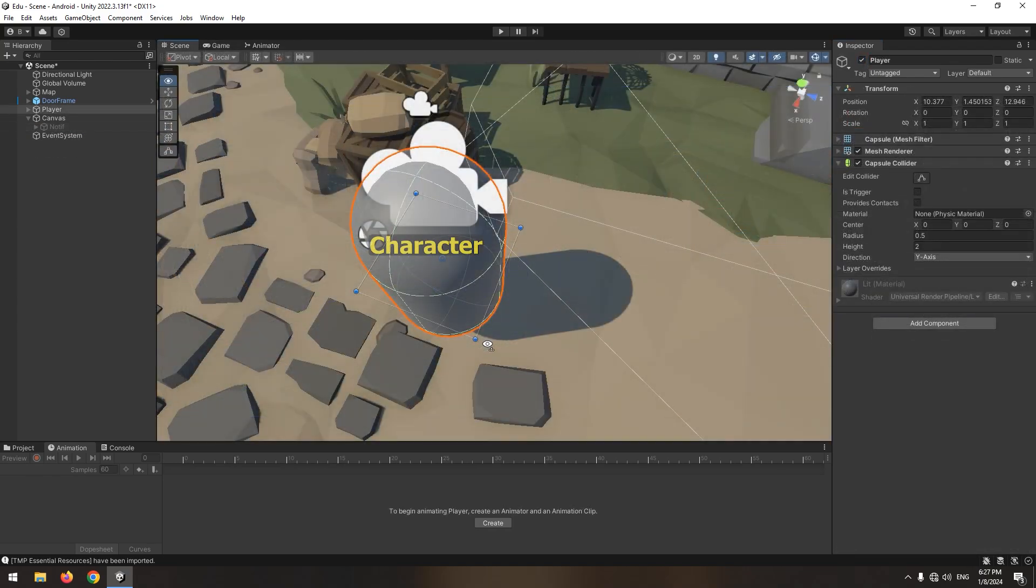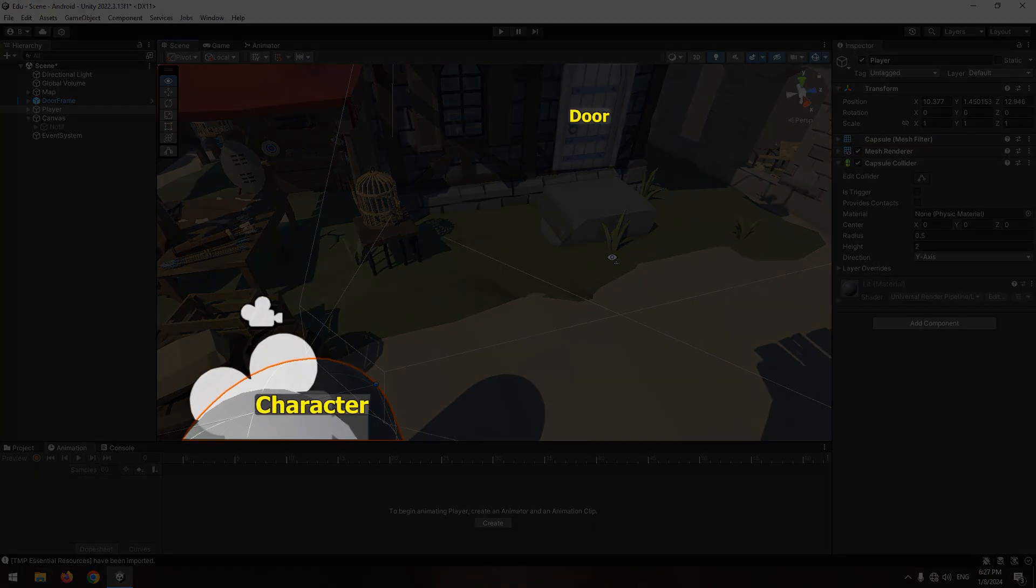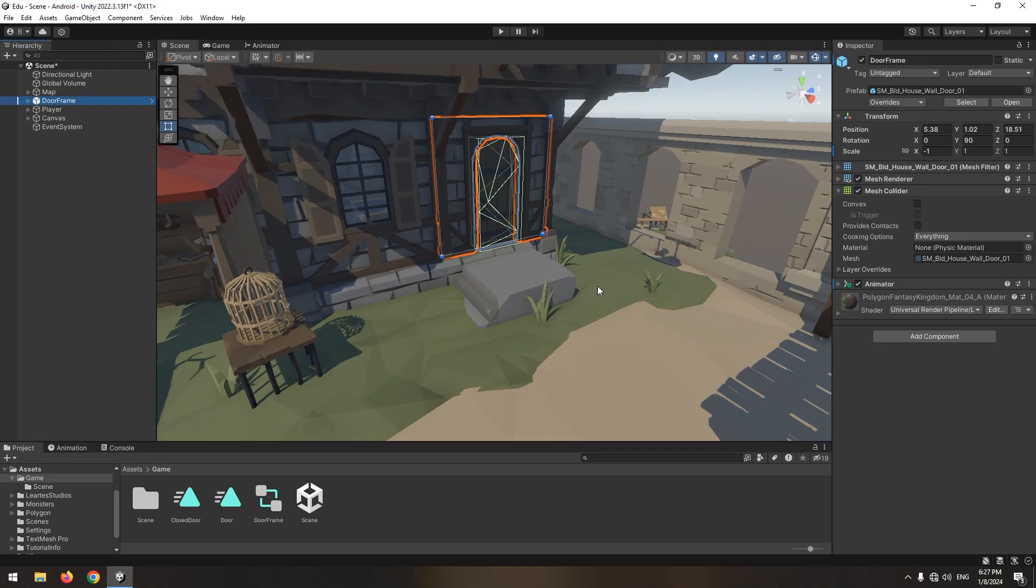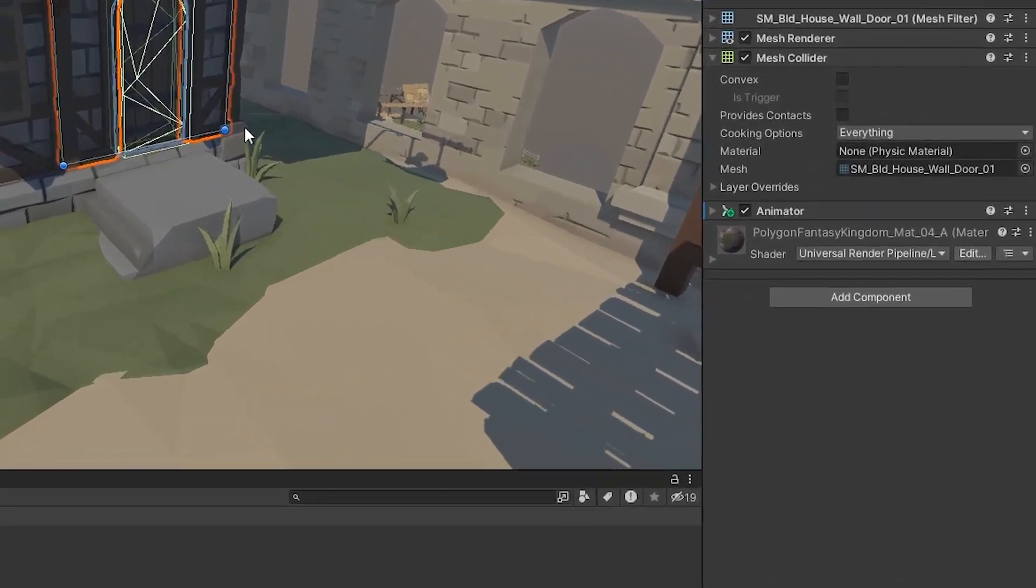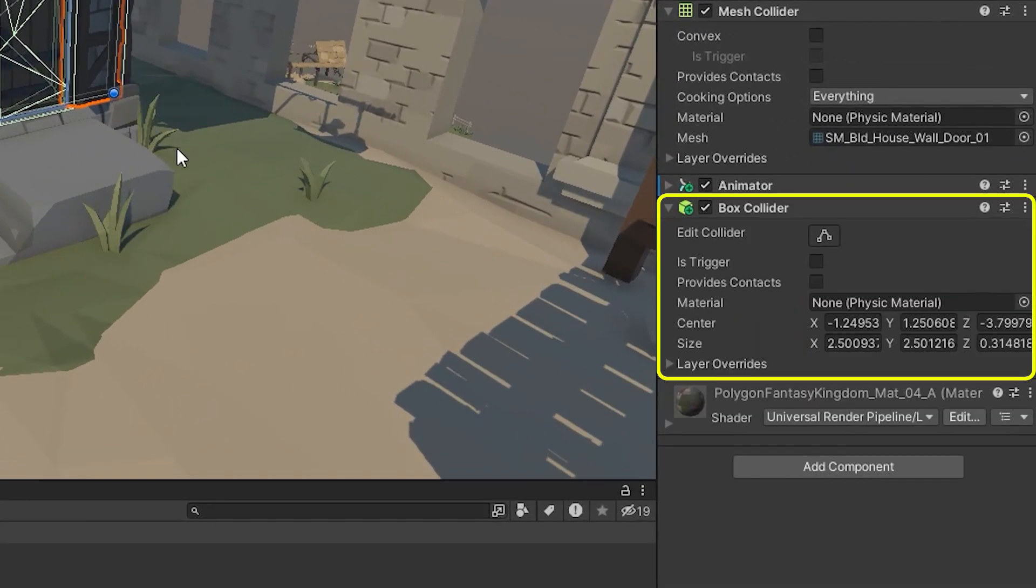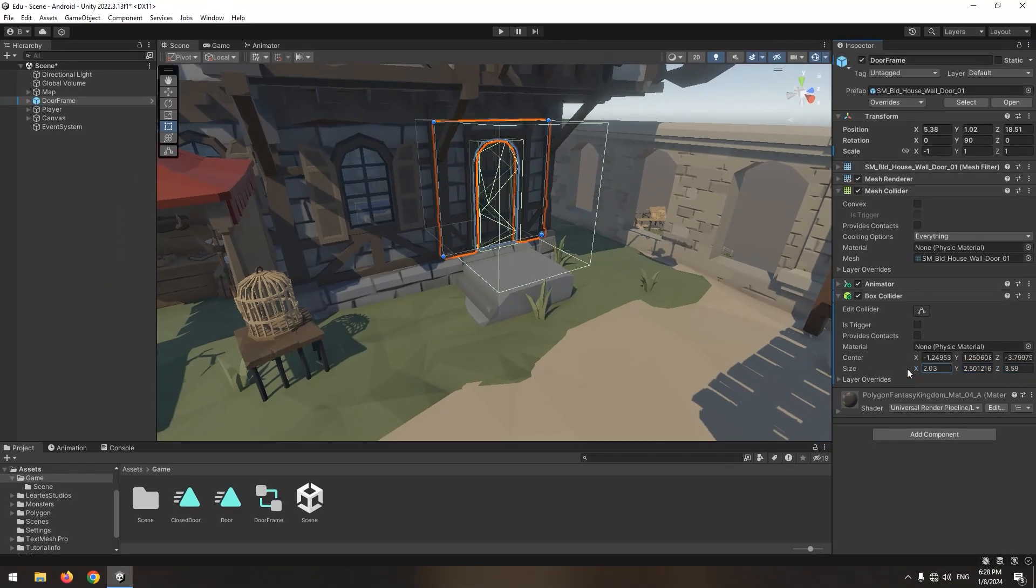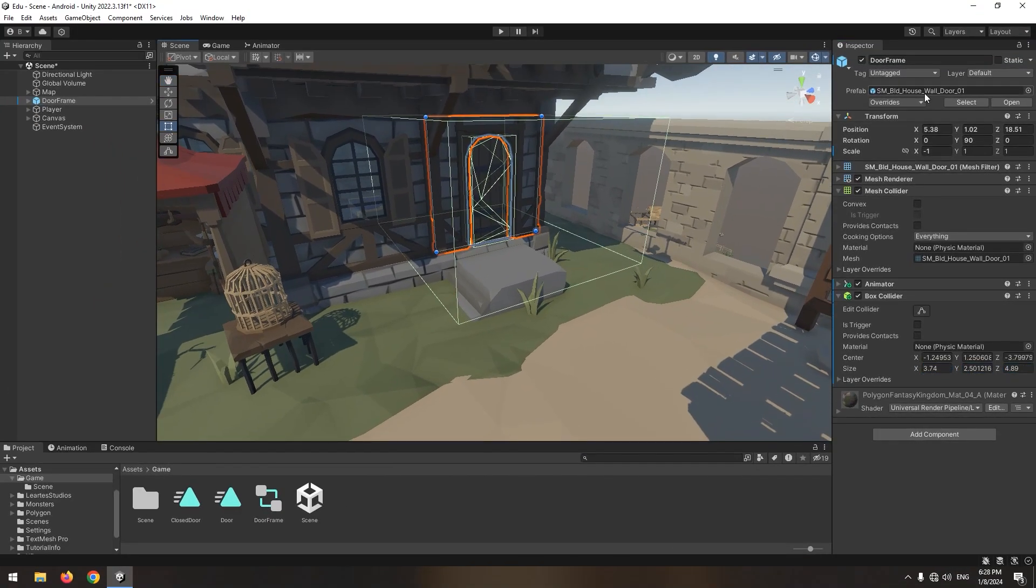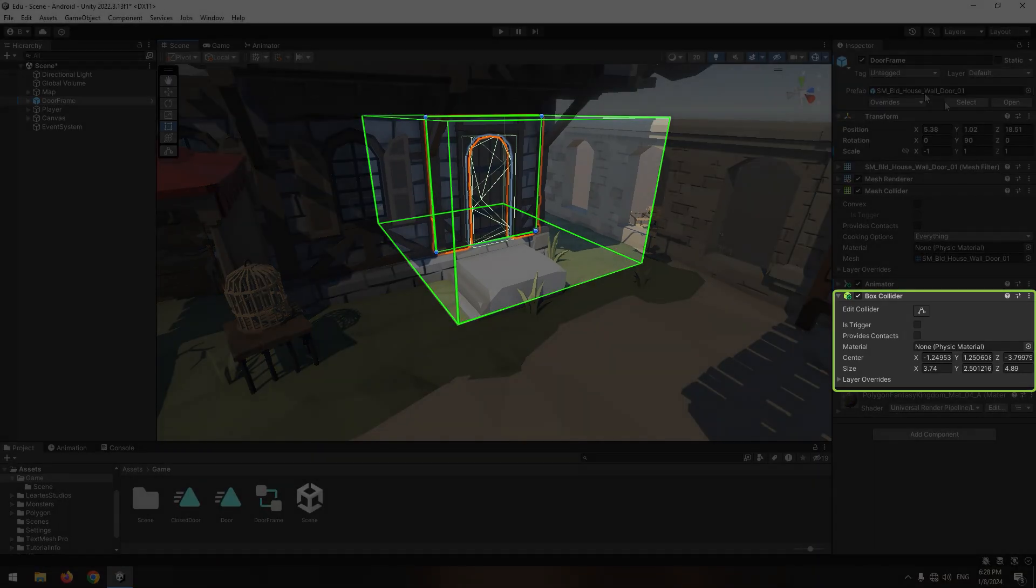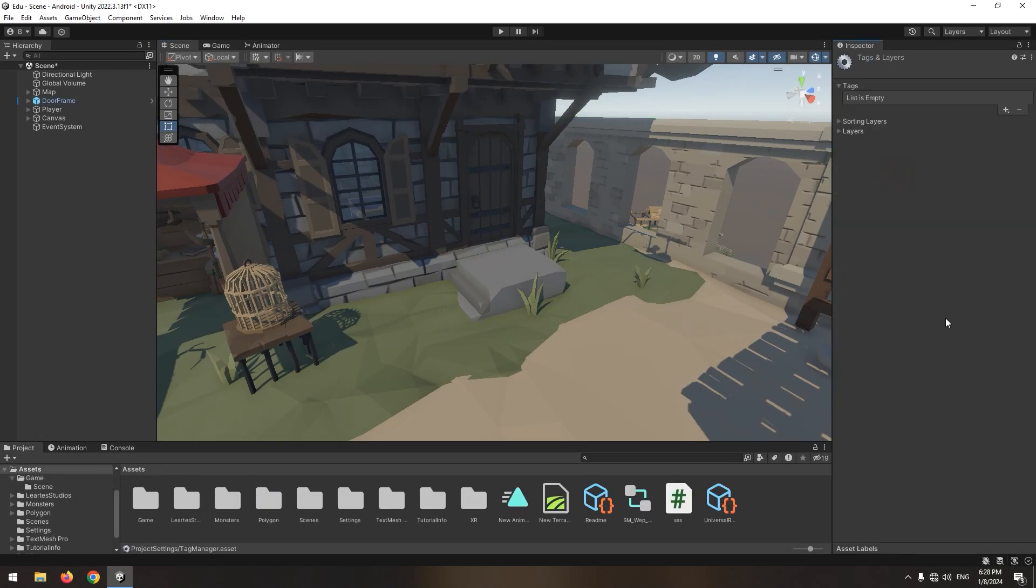Now we need to detect the character approaching the door. For this, select door and add a box collider for it. Change its collider dimensions to make it bigger and easier for the character to collide with. At last, add door tag for it.